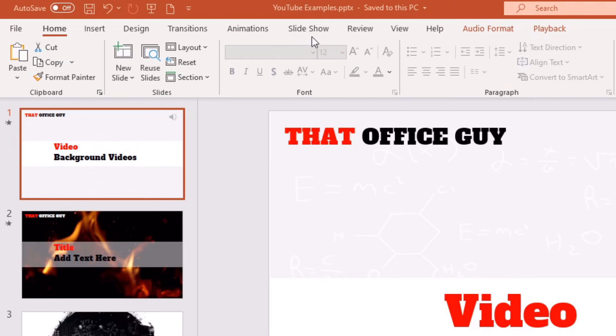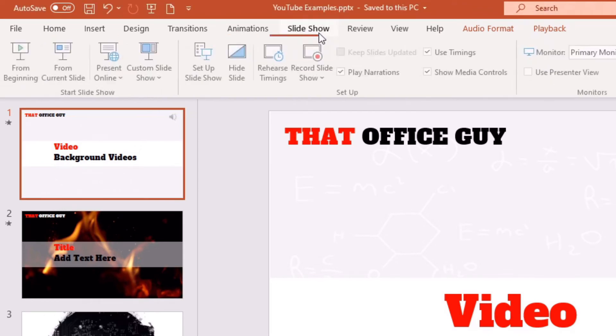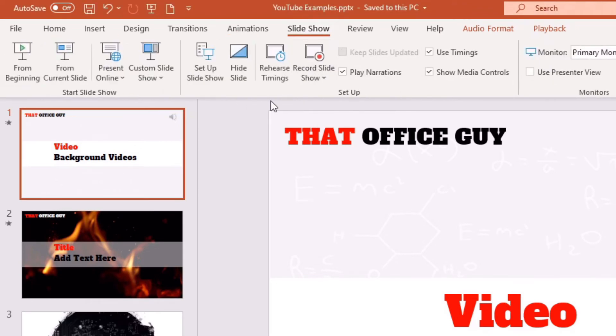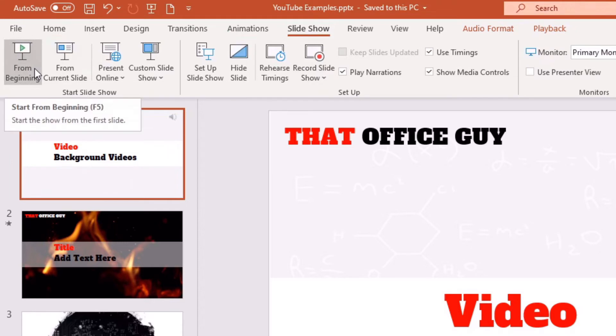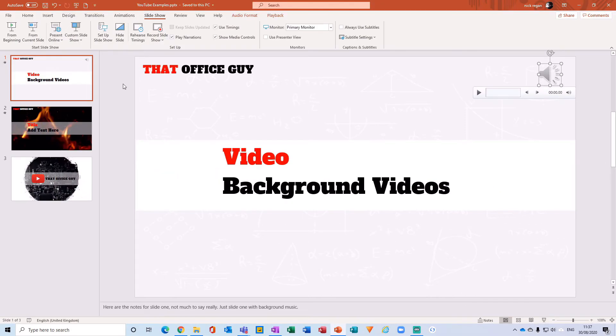We can give that a click, and then we can click to start from the beginning here, or at the bottom we can click on the presenter view to start the slideshow from there as well. Now if I just click from beginning here, we can see that the presentation has started.